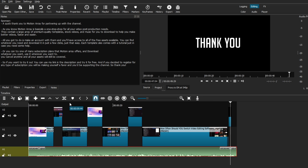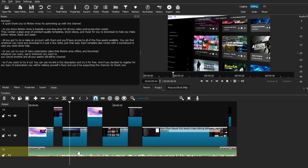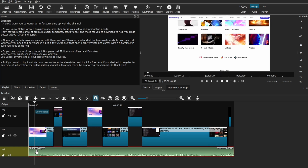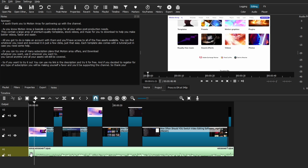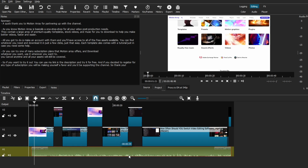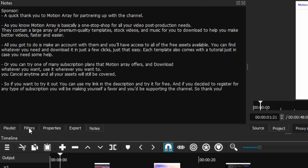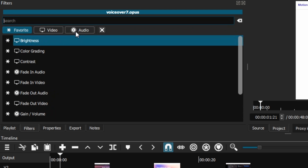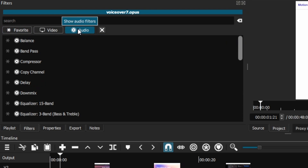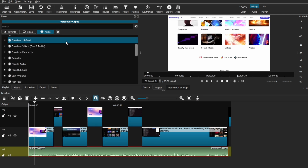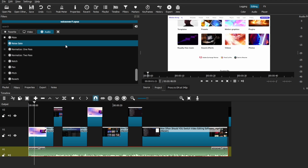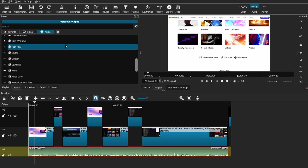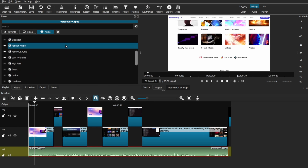Now I'm going to show you where you can find some more tools to edit your audio, aside from just cutting and splitting it. If you select your audio clip in this track and go to the filter tab here, select the plus button and switch to the audio page up here, you can find a variety of audio filters and effects that you can apply to make your audio sound even better, just like I'm doing right here.